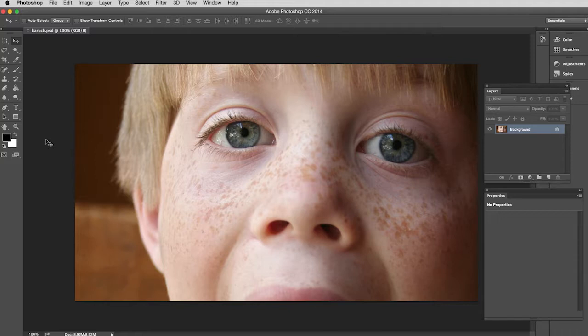Now for some adjustments you don't have a choice - you can only do it destructively - but for most adjustments you do. So I'm going to show you both ways here and then encourage you to use non-destructive methods if you can.